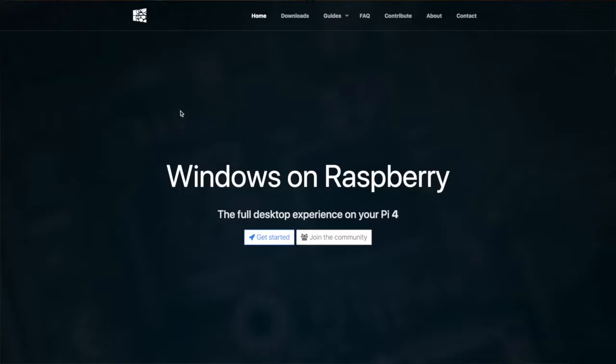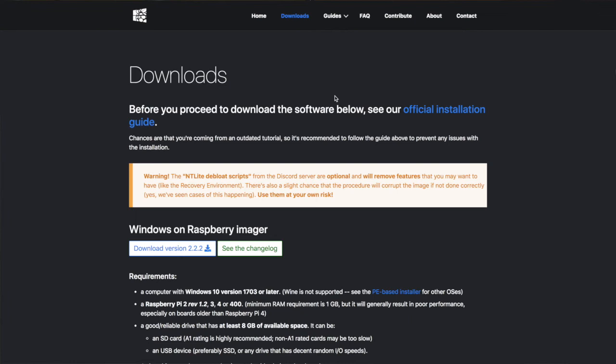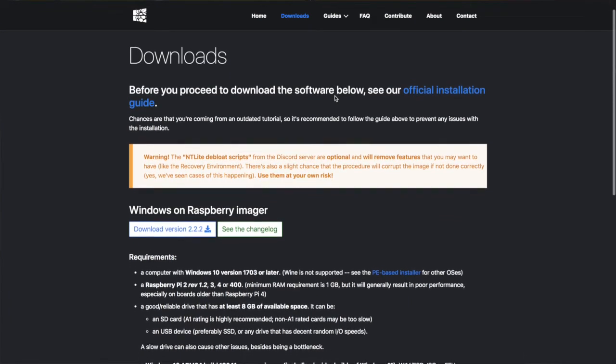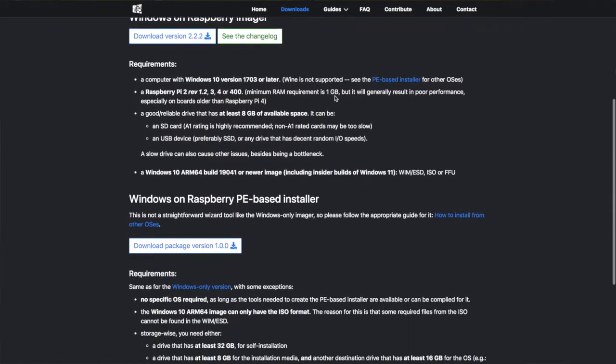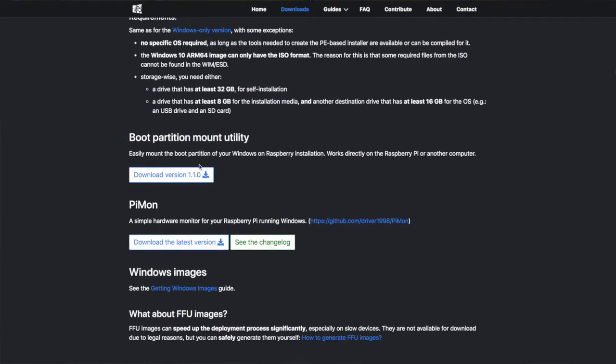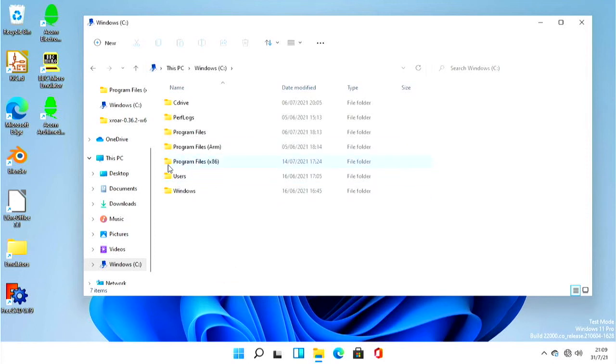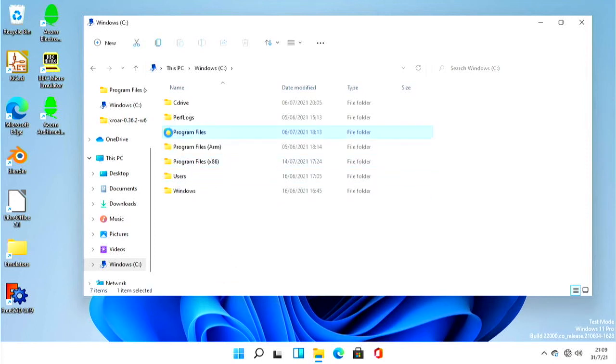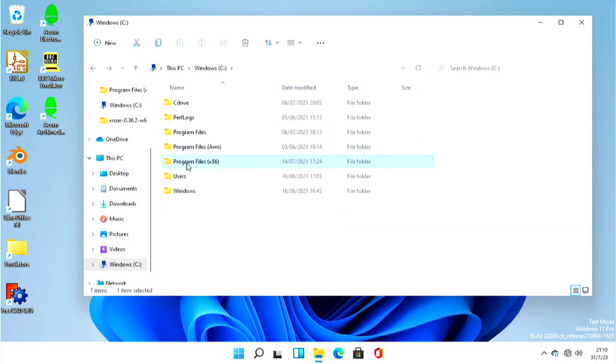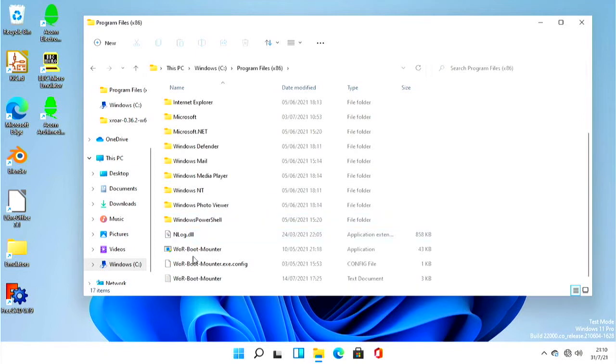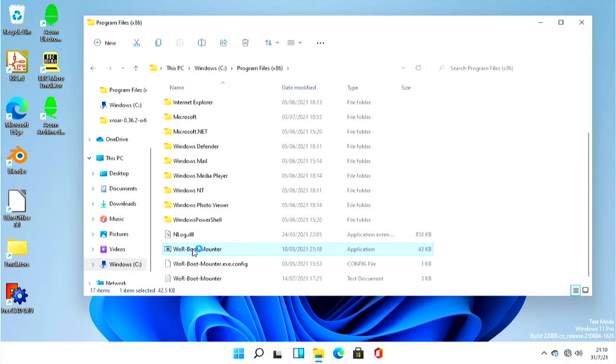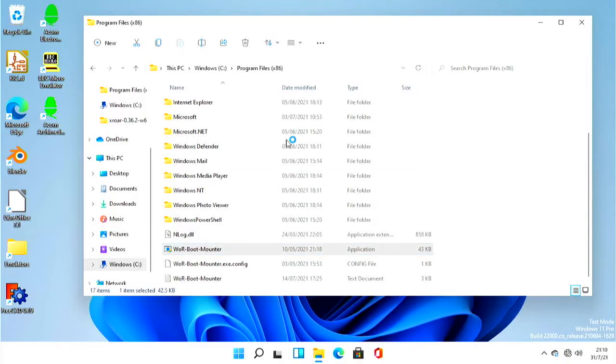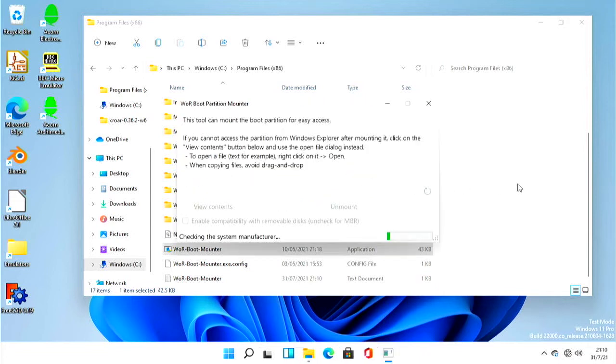What I found you have to do is you have to go back to the Windows on Raspberry Pi website. That's worproject.ml. And under download, you need to download the boot partition mount utility. This is something you can actually download and run here on Windows 11 on the Pi. So if we go C drive and program files, is it under x86? No, that's 64 bits. So it's under x86. And there we are. So once you've installed it, it's here, which is wor boot monitor. And we'll just run that. So we'll say yes. Now this program is a little bit buggy, but it does work.